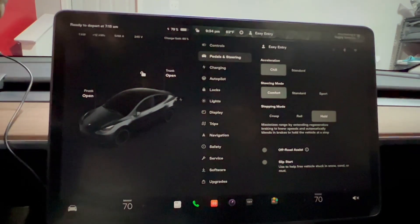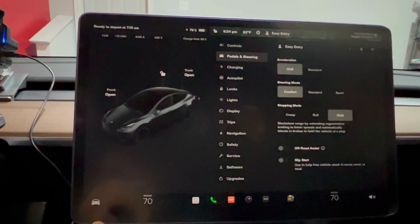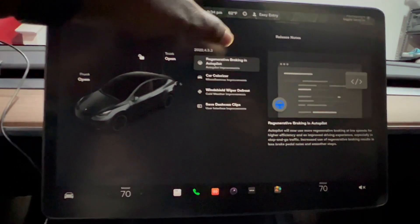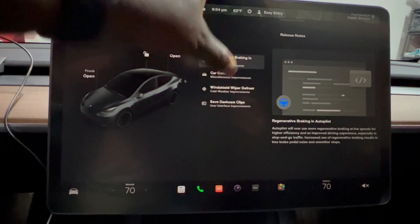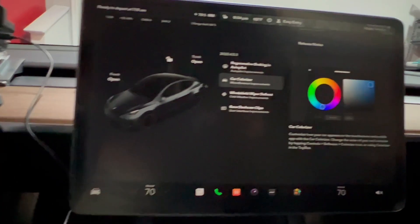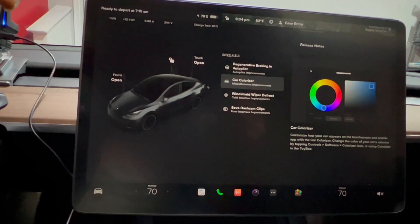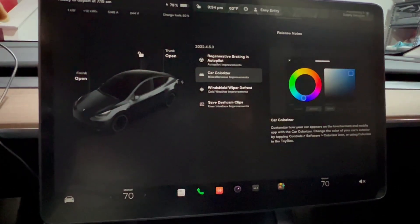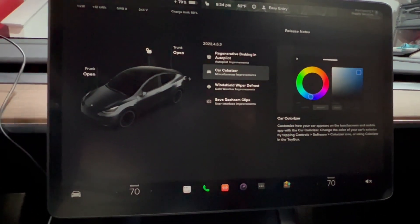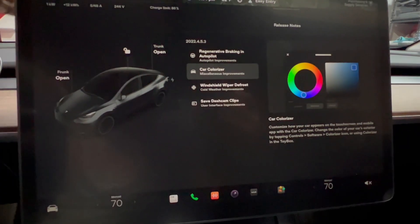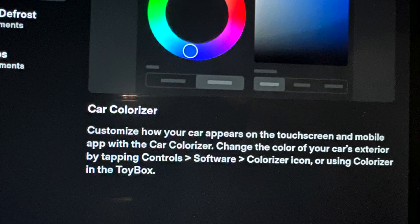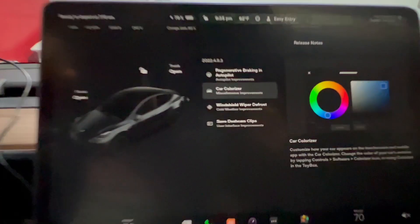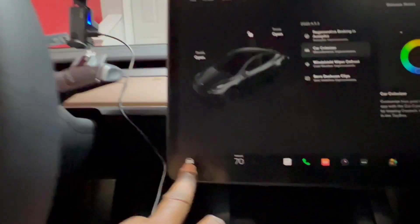The next update is the car colorizer. I already had that in the previous update, but let's see what's the difference here. Customize how your car appears on the touchscreen and mobile app with the car colorizer. Change the color of your car's exterior by tapping Control, Software, Colorizer icon, or using Colorizer in the toolbox.